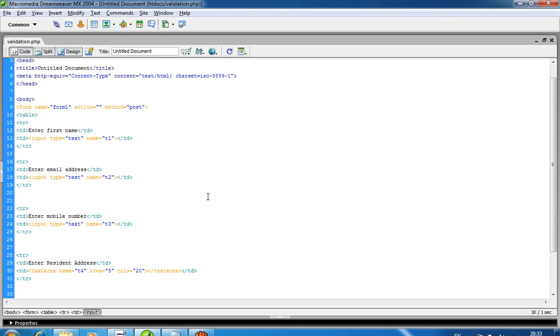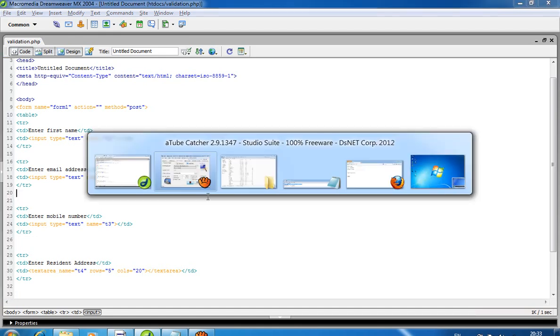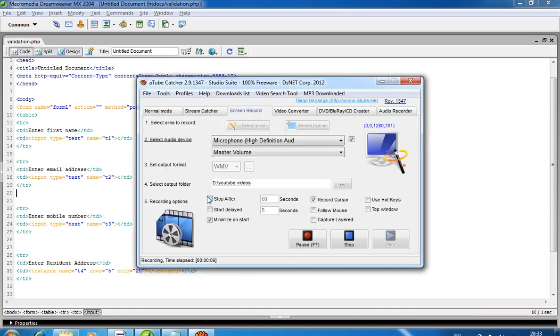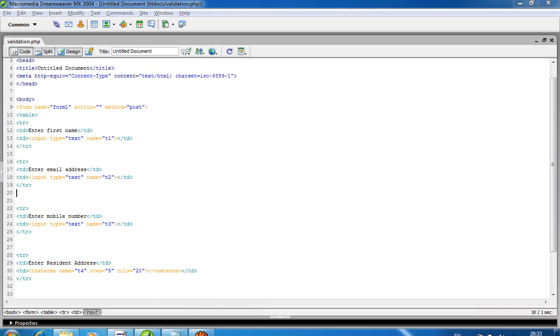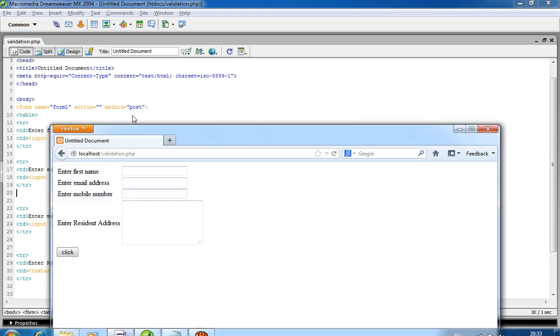Hello, today we'll show how you can add validation to your registration form using HTML5. You can add validation very easily using HTML5. First of all, I